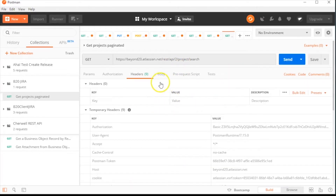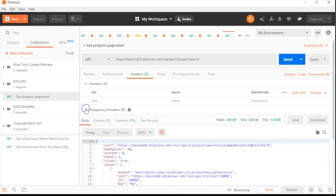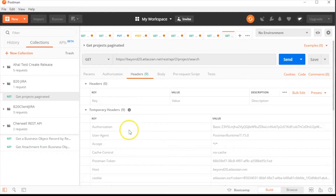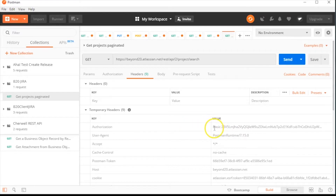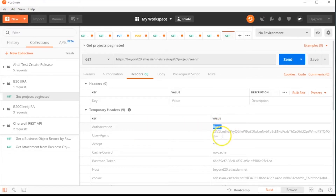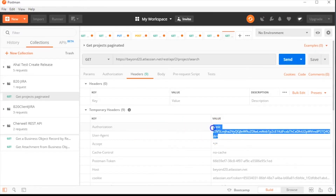Once you've hit Send, select Headers and then select Temporary Headers to expose all of the headers that were passed in the call. You will notice that for authorization, we now have a bearer token that we can copy and paste into our stored value in ShareWell. We will take this entire encoded value and copy it.